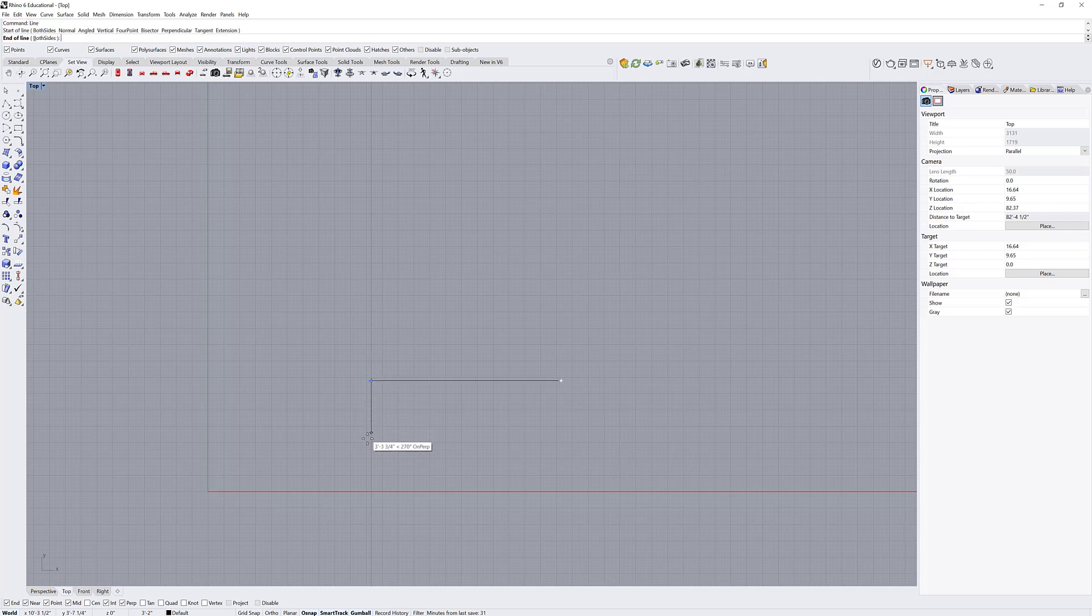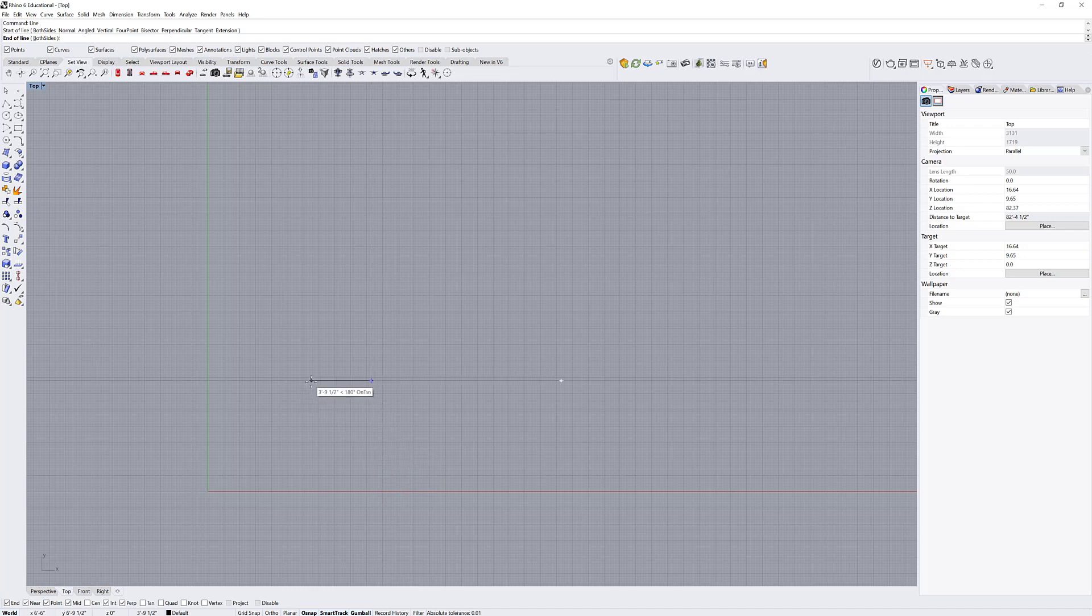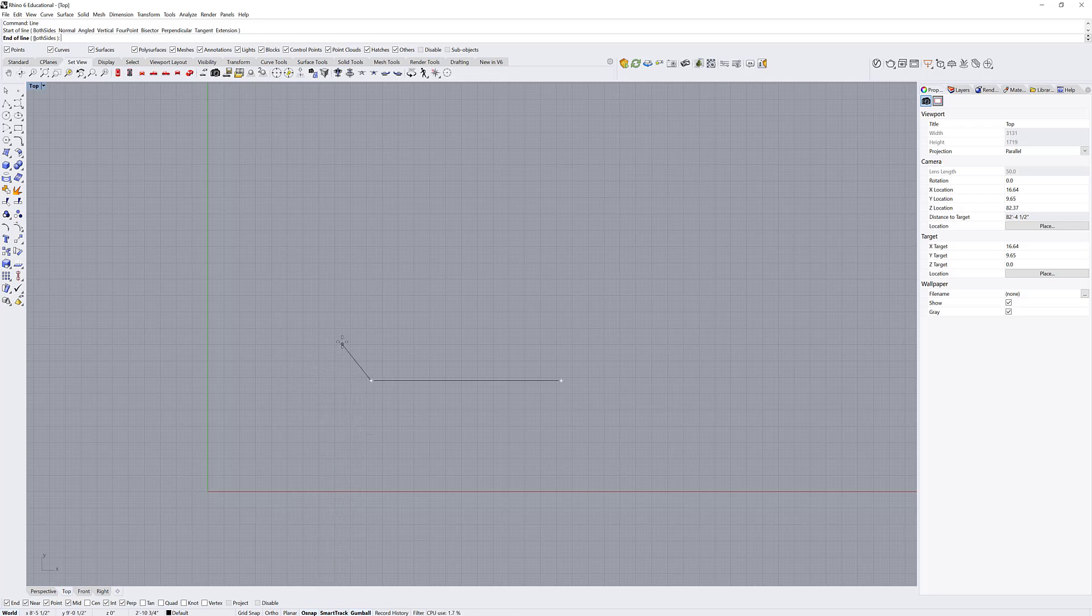Now if I start clicking here, you can see I have my smart track on. Whenever it finds a curve that you're drawing against and you have your smart track on, it is on the tangent or parallel to the curve. You can turn that off if it gets annoying, but I like to keep it on most times.